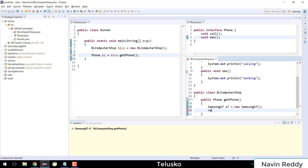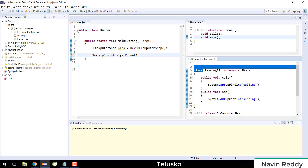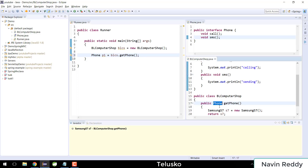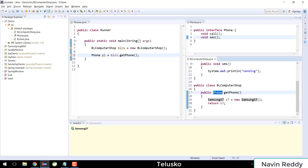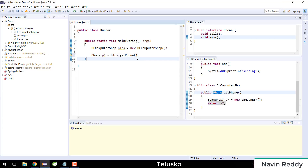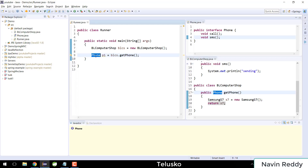You might be thinking: we want an object of Phone, so how can we return s7? The thing is, the SamsungS7 class implements Phone. So if you want a phone, you can return s7. Think of it this way — if you want to call someone and your friend has an S7, you'd say 'give me a phone to call someone.' You refer to it as a phone. And now you can see the getPhone method works — it returns an object of Phone.